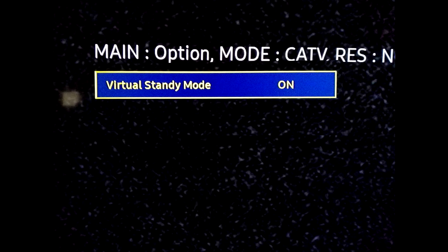Change the virtual standby value to on. This option is required to allow the healthcare TV emulator to get power even when the TV is turned off.